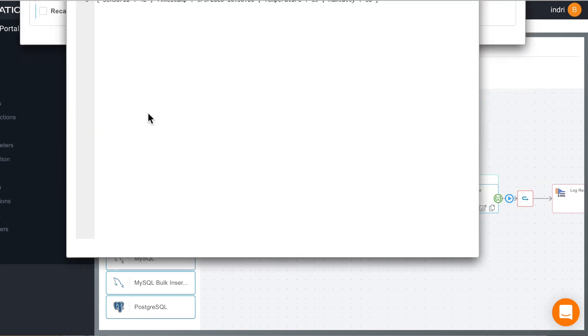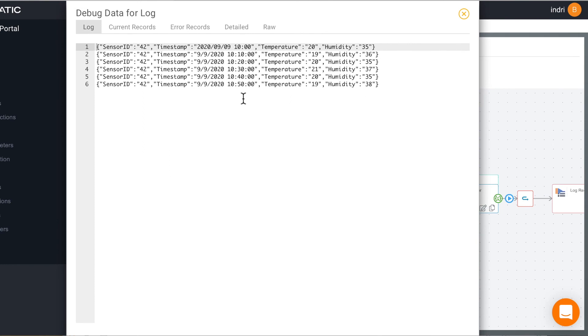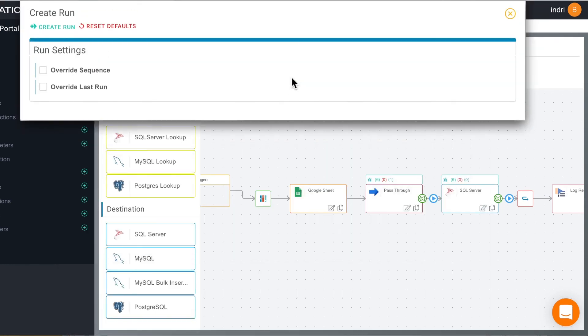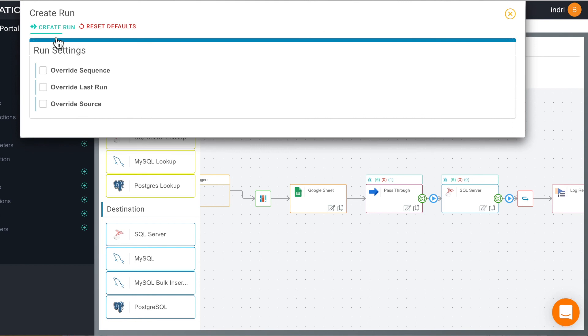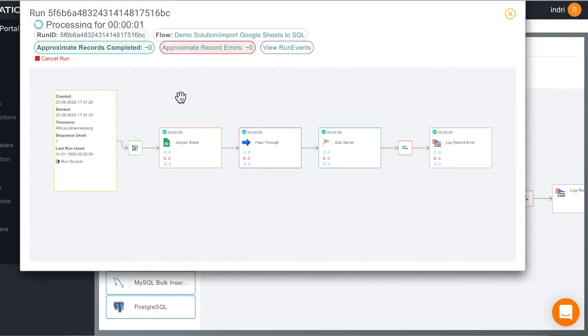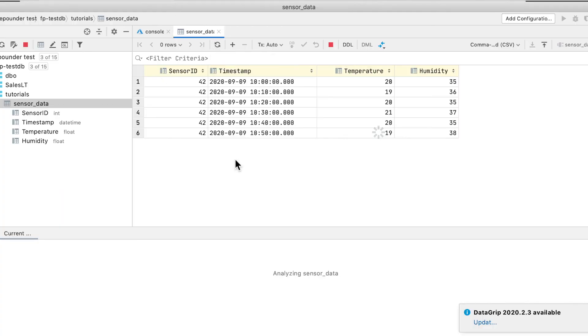Let's hit test. We can still see our data so it's all looking good. Now let's run for real. So we'll hit execute flow and create a new run. It's completed successfully and let's check in our database and all our records are there.